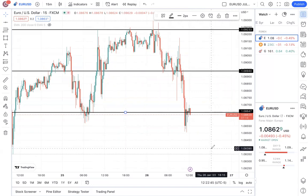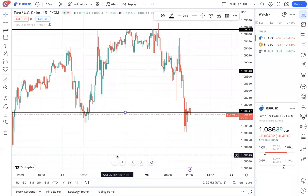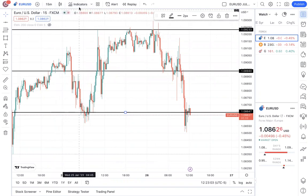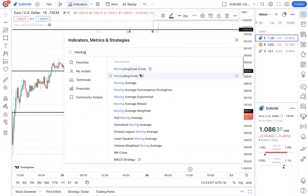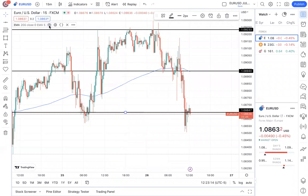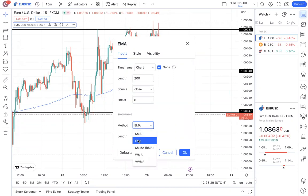These are things you can notice and identify without any additional indicators, but having indicators will tell you a little more about price to help you find entry points. A very simple and free indicator you can use on TradingView is the moving average. Click on indicators, type in moving average exponential, and click on it. It will pop up on your chart. Change the length to 200 — meaning you're looking at price over the last 200 moves — and change the method to EMA, which is exponential moving average, giving you more information over a longer period of time. Click OK.